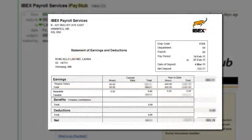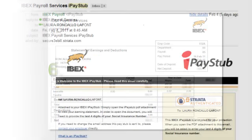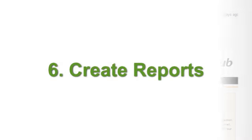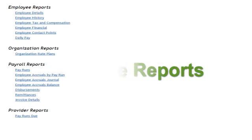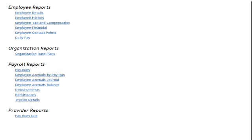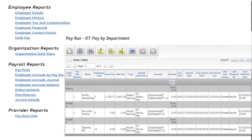Or we can mail the statement to them if that's what you prefer. And you can also create reports using almost any combination of dates and data stored in the system.